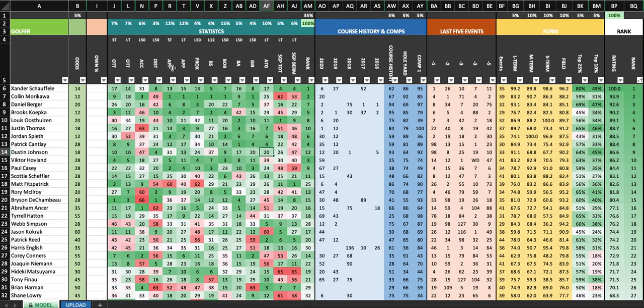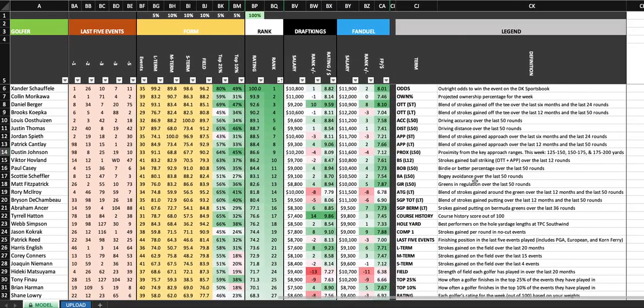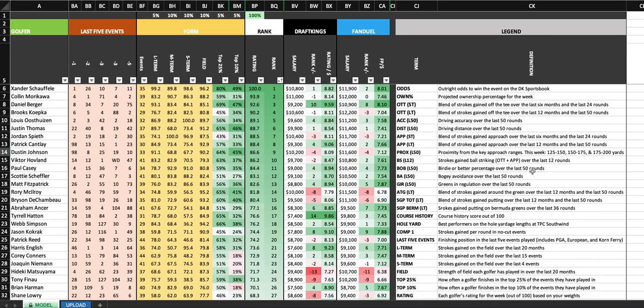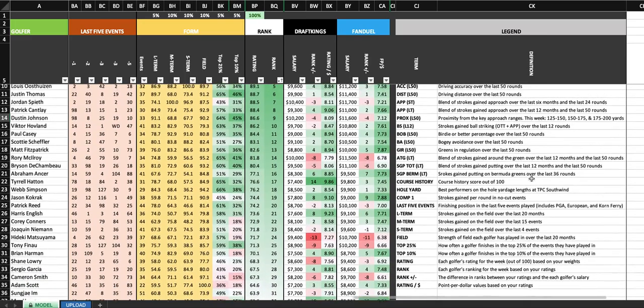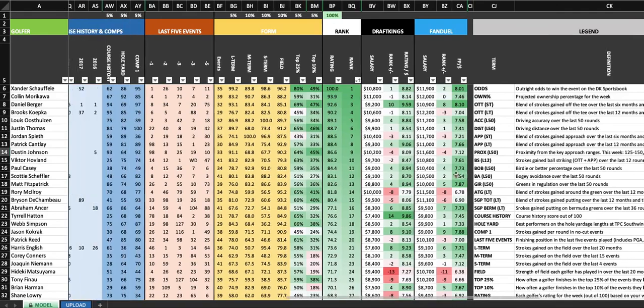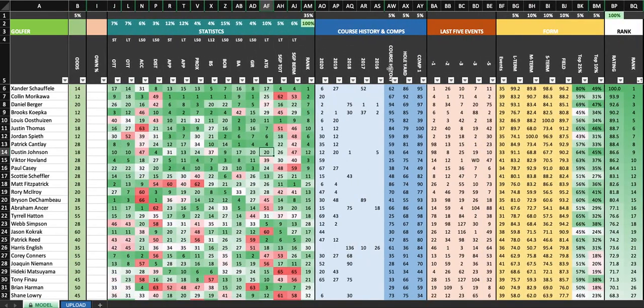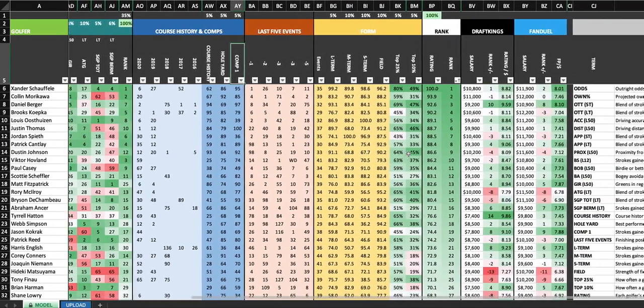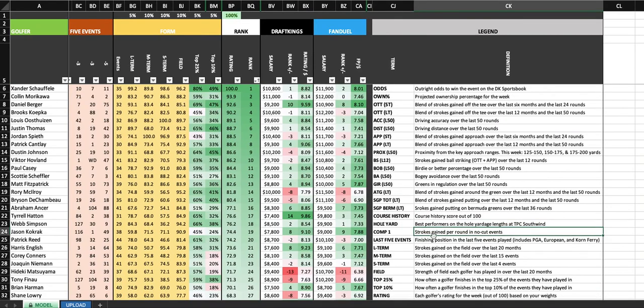All of these columns are going to be explained right here in the legend. I thought that would be very helpful, especially the first couple of weeks that we have this going. So let's say you're over here and you don't really know what comp one means. So that's going to be strokes gained per round in no cut events. It's going to be a WGC event this week. I think that's going to be pretty important. So I decided to include that as part of the model.